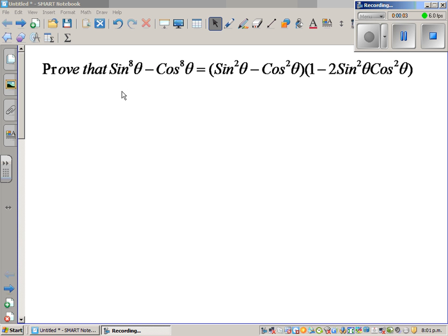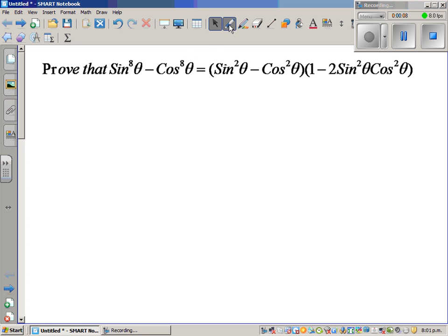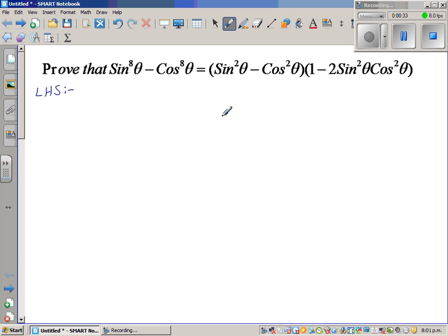Let's look at this trig identity. We want to prove that sin raised to 8 theta minus cos raised to 8 theta is equal to sin squared theta minus cos squared theta, times 1 minus 2 sin squared cos squared theta. When proving this type of Pythagorean identity, you generally take the left hand side and get the right hand side, or in some cases you take the right hand side and get the left hand side. So let's take the left hand side.